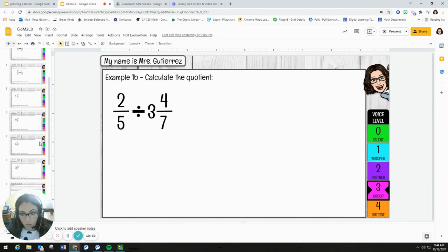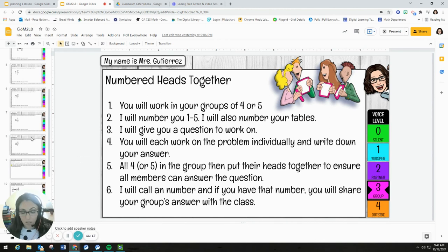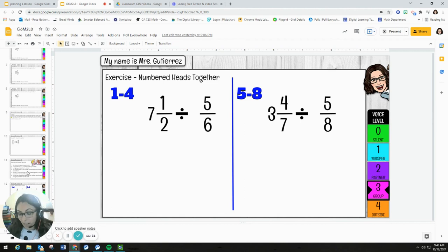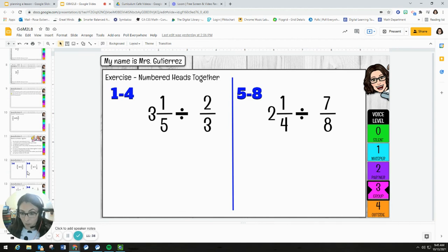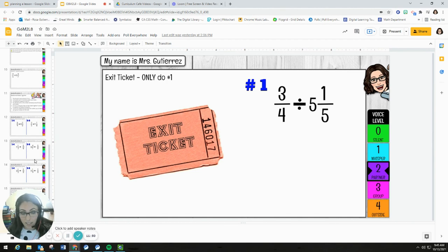Once we're done with the fluency, we'll get into Example 1. I highlighted the word 'of' because students were struggling with that word yesterday in terms of its connection to multiplication — I want them to pay attention to that as we work through the problem. Then Example 1B — just calculating the quotient. After that, I'll introduce numbered heads together: students number off 1 through 5 at their tables, tables are also numbered (8 tables total), and each student works individually first, then heads together to ensure all members can answer. Tables 1 through 4 work on the first question, tables 5 through 8 on the second question, giving us two examples to share out. Then there's a possible third question depending on time. We'll close with a debrief on similarities and differences from today versus yesterday, then the exit ticket — just number one, four minutes — and we're done.